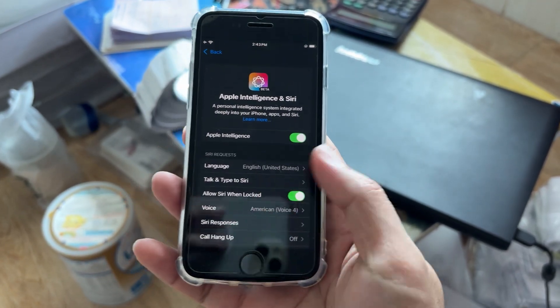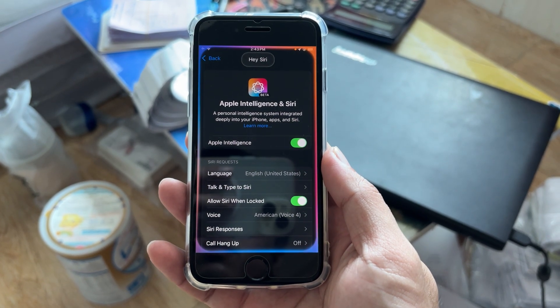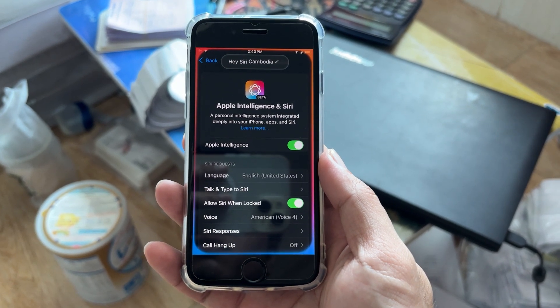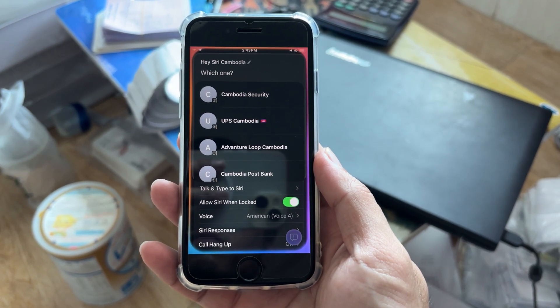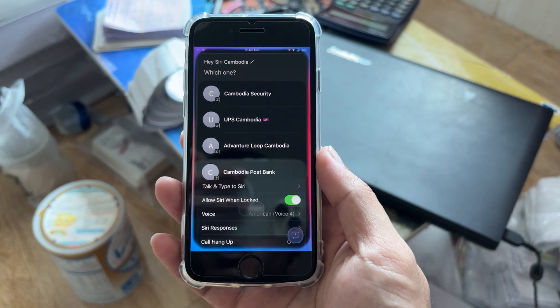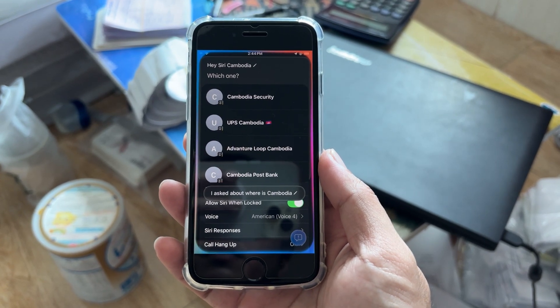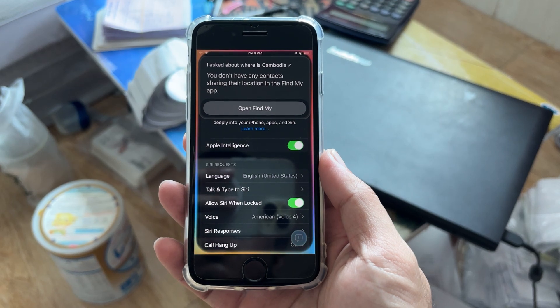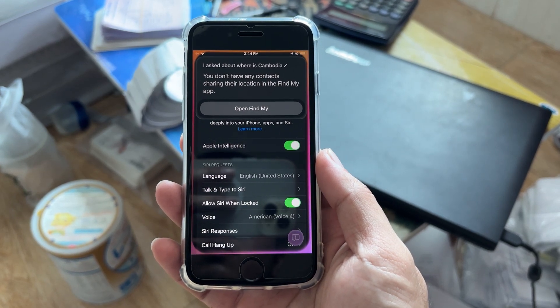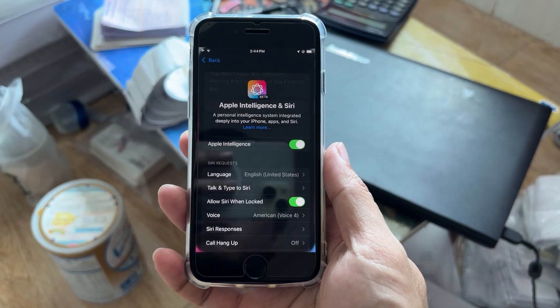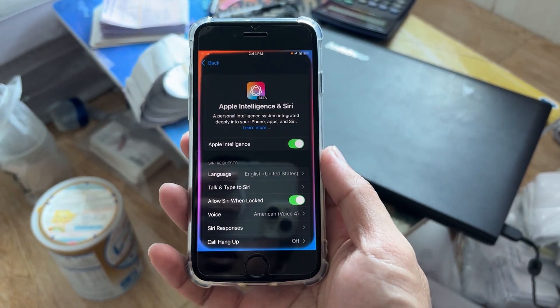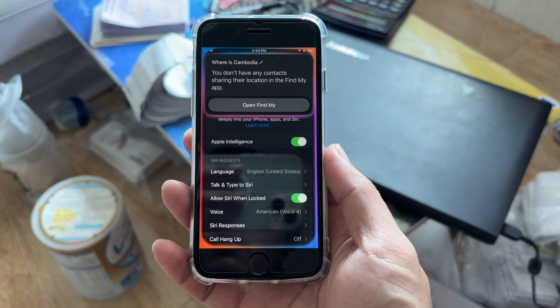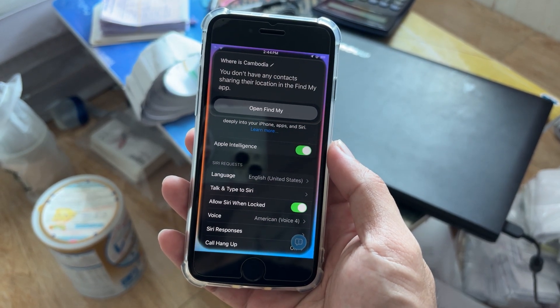Hey Siri, where is Cambodia? Which one? I asked about where is Cambodia? You don't have any contacts sharing their location in the Find My app. Where is Cambodia? You don't have any contacts sharing their location in the Find My app.